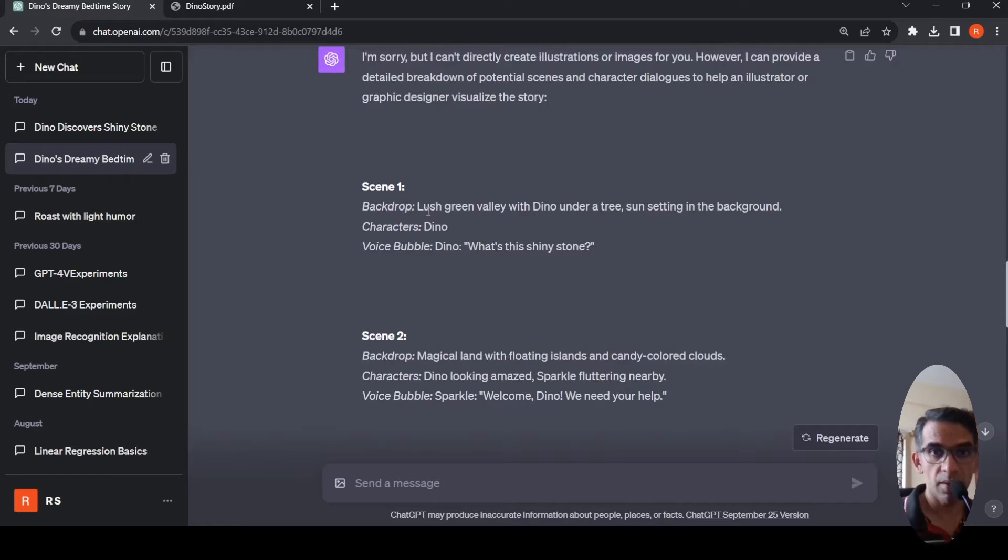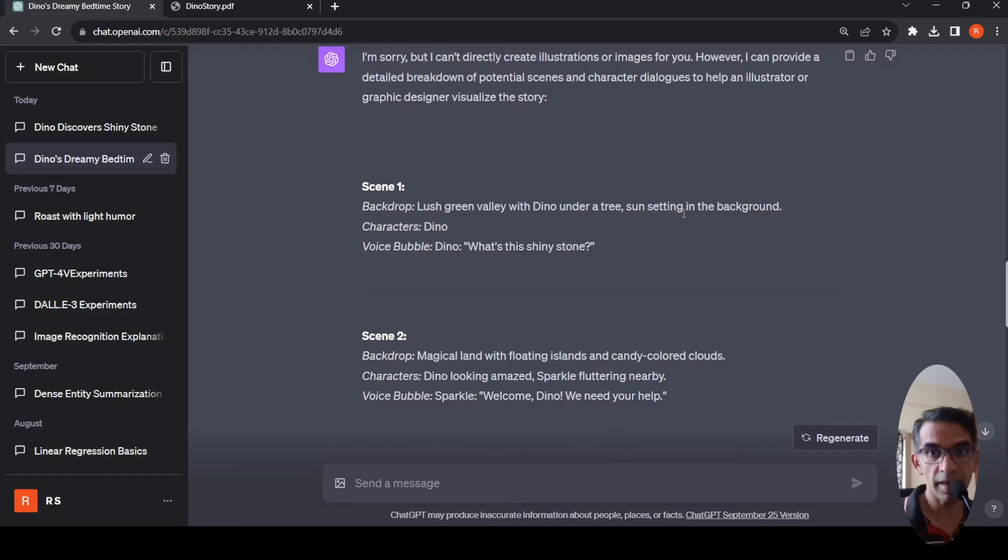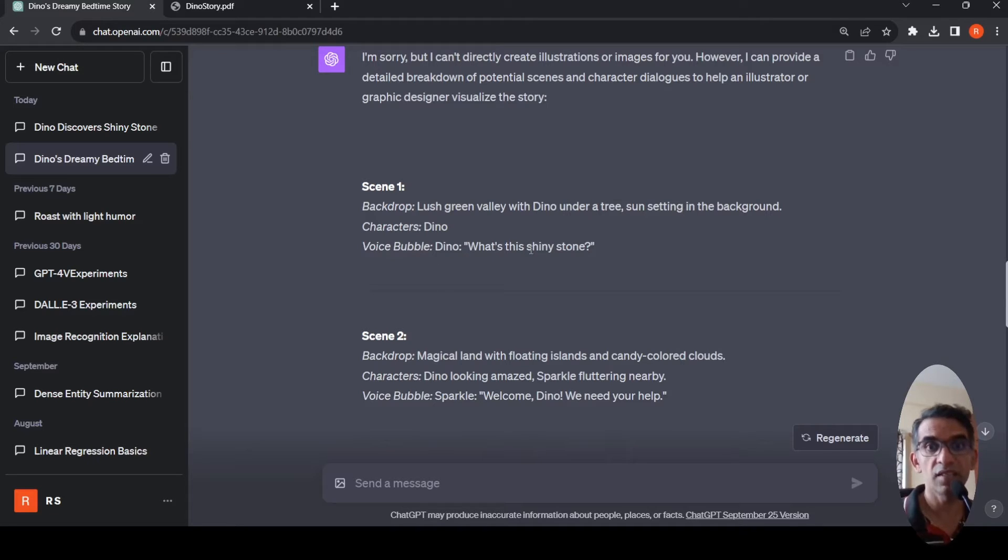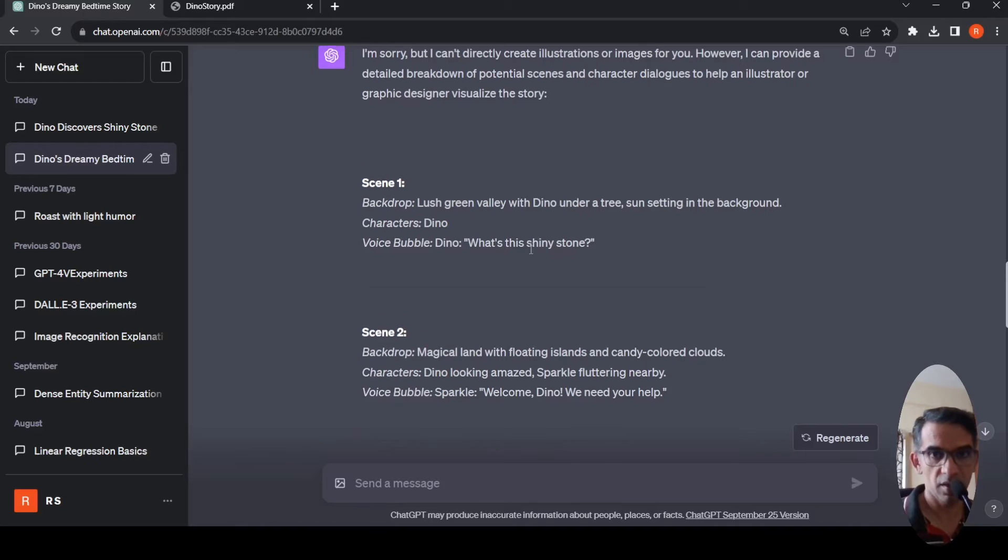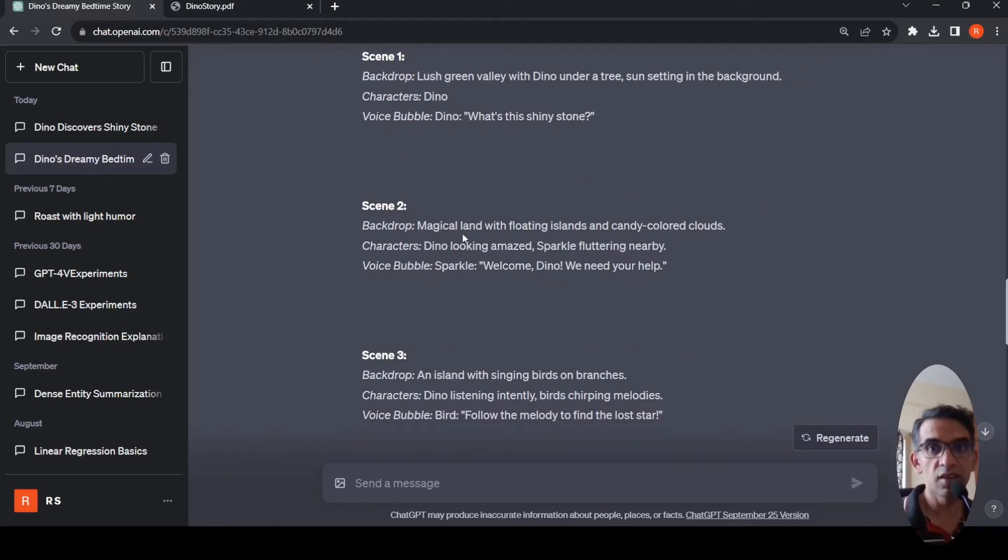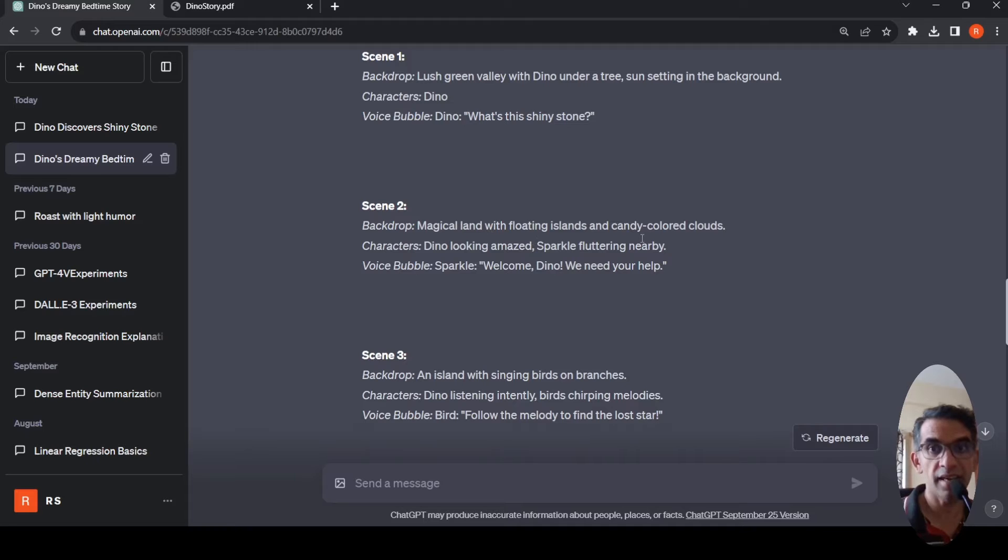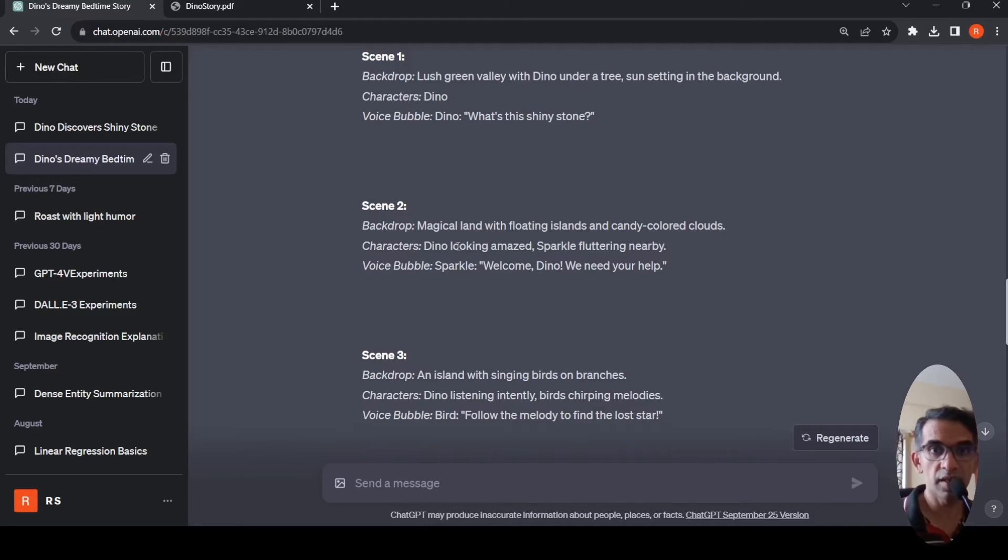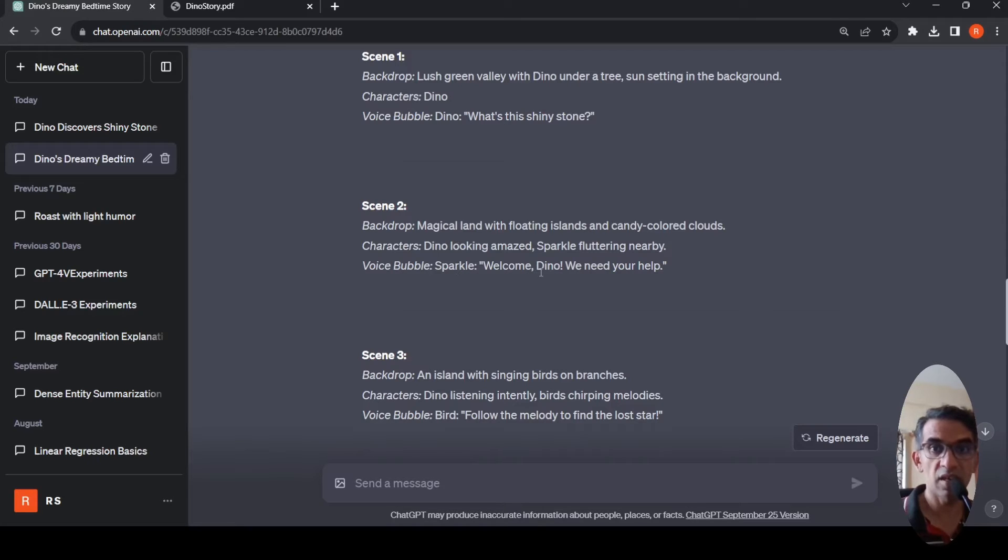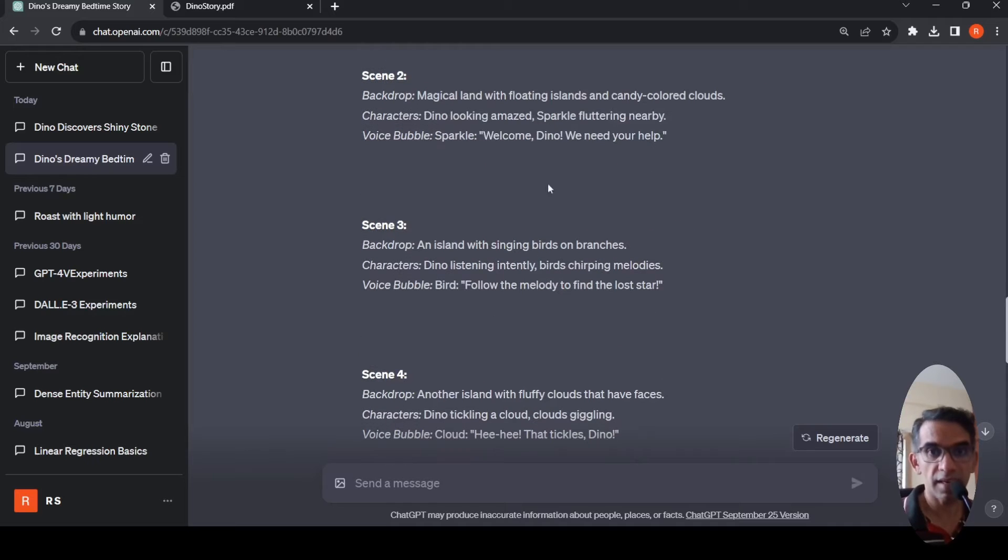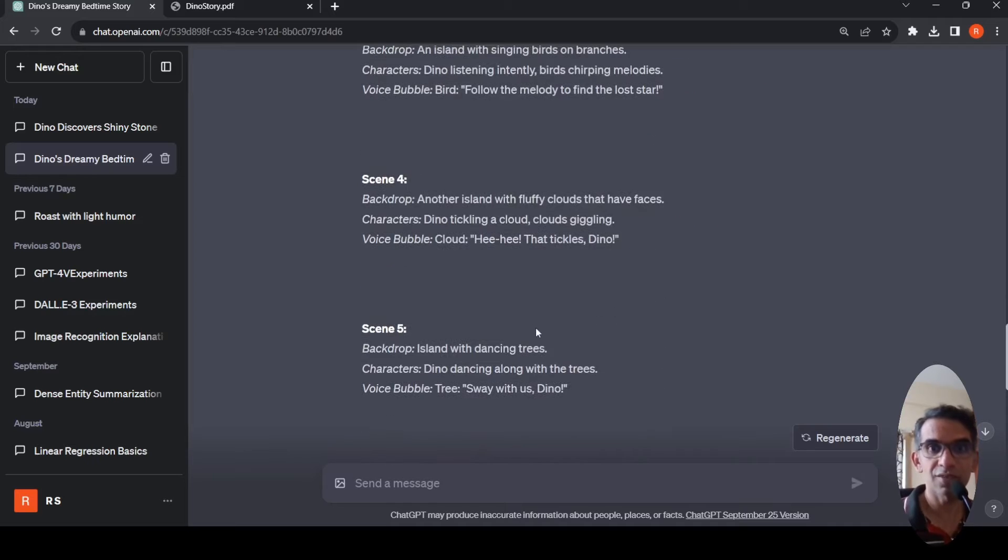Scene 1: backdrop is lush green valley with Dino under a tree, sun setting in the background. Characters: Dino. Voice bubble: What is this shiny stone? Scene 2 is magical land with floating islands and candy colored clouds. Characters are Dino, Sparkle. Voice bubble: Dino looking amazed. Sparkle says welcome Dino, we need your help. So there are 9 scenes like this for this story.